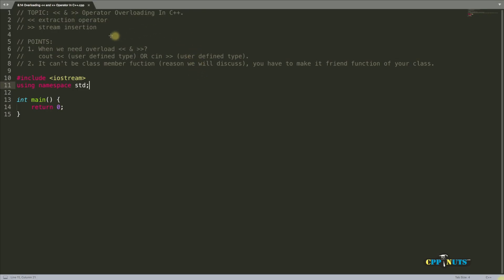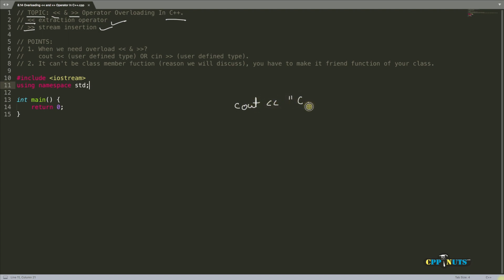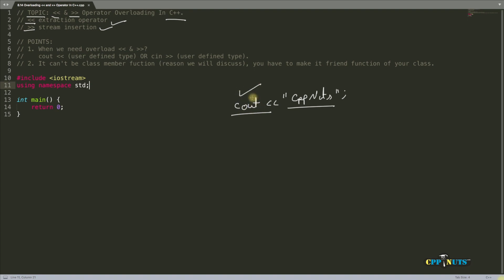Hello friends, this is Rupesh and you're watching the cppnet video series on C++. Today's topic is stream extraction and stream insertion operator overloading in C++. We use them in conjunction with the object called cout, like 'cout << cppnets'. This is the stream we are extracting, and cout is nothing but the console output — it's just an object of the ostream class.